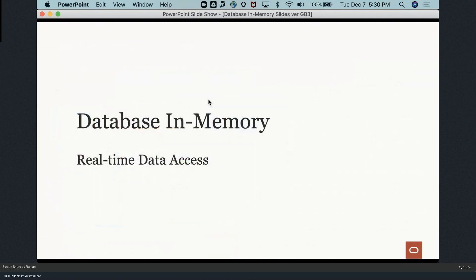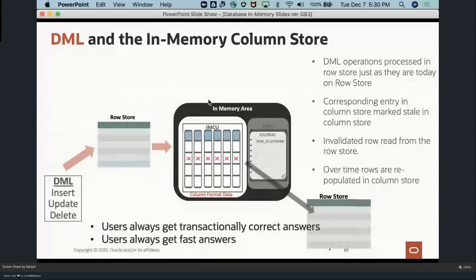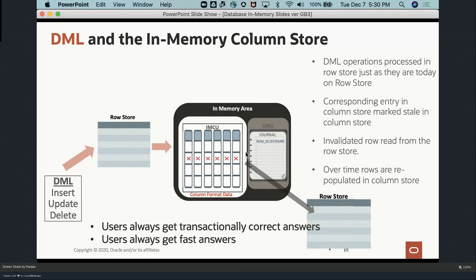Even if you run DML on tables, you can still use Database In-Memory. When DML runs on row store tables, changed rows are marked invalid. During scans, all unchanged rows are processed using the in-memory scan, while invalidated rows are fetched from the row store. This means Database In-Memory provides real-time analytics regardless of how much DML activity is happening, allowing you to run mixed workloads on your transaction systems.